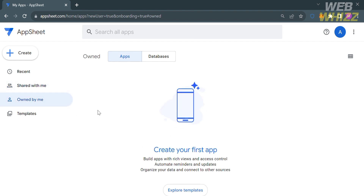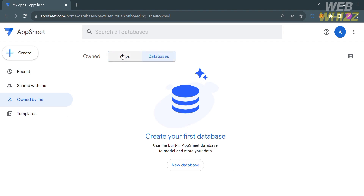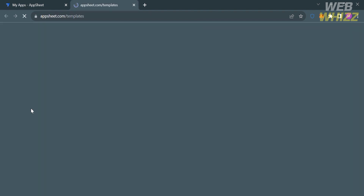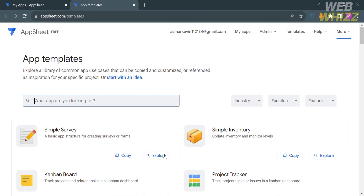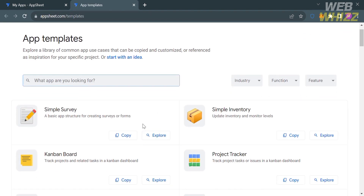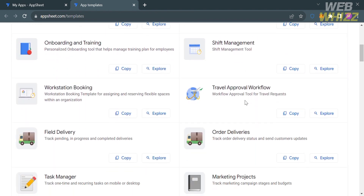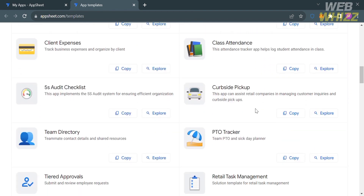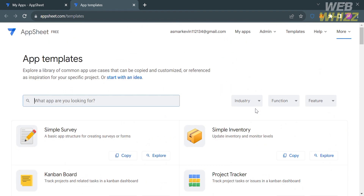Under the Owned by Me option on the left side panel, it shows the apps you have created and own. This feature can be used to manage and organize your own apps, as well as view and edit the app's configuration data. Clicking the Templates option provides pre-built app templates that can be customized or used as inspiration for your own projects, covering common use cases such as inventory management, project tracking, and customer relationship management.